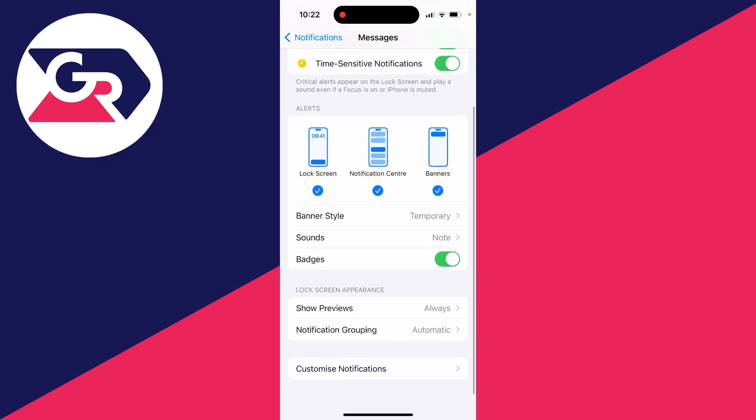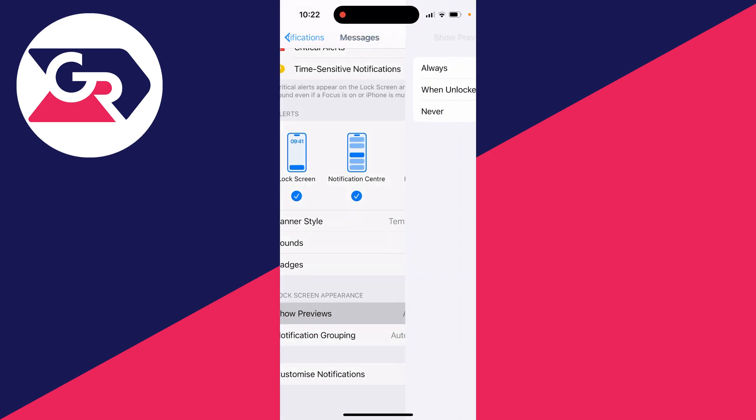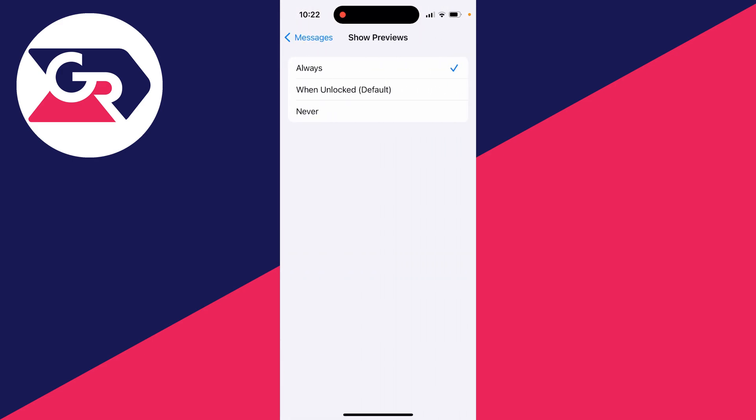So first of all, we'll start with the lock screen appearance. What you can do is choose if you want to stop previews. You can click on show previews. Mine is set to always.